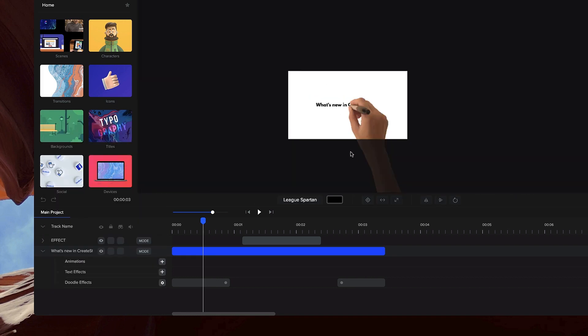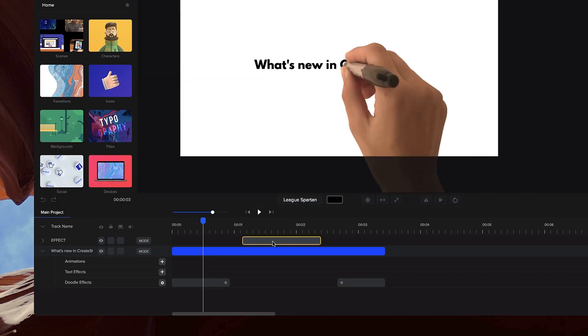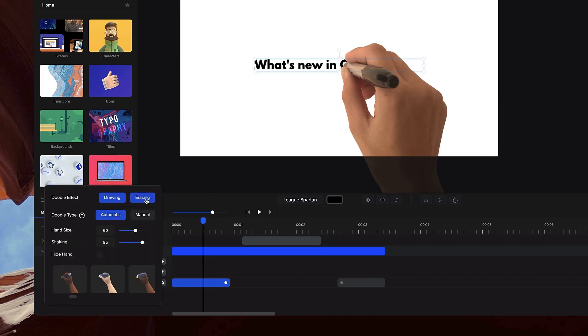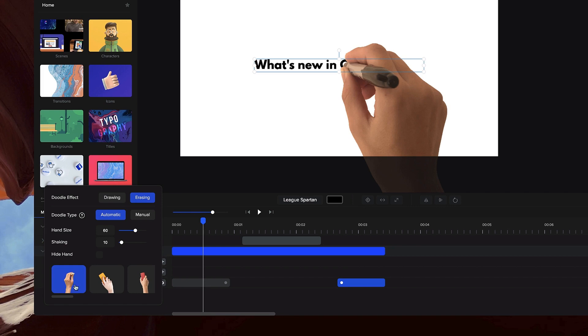And what we've also done is now added the ability to erase your media using a pencil rubber, or we've got these whiteboard erasers as well.